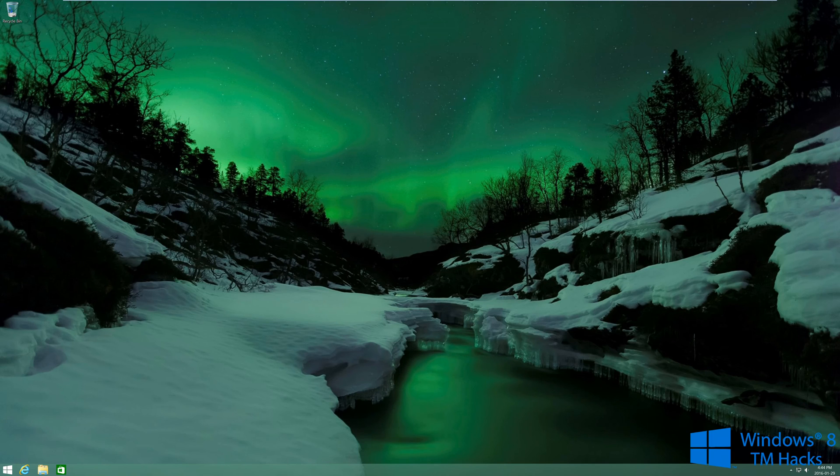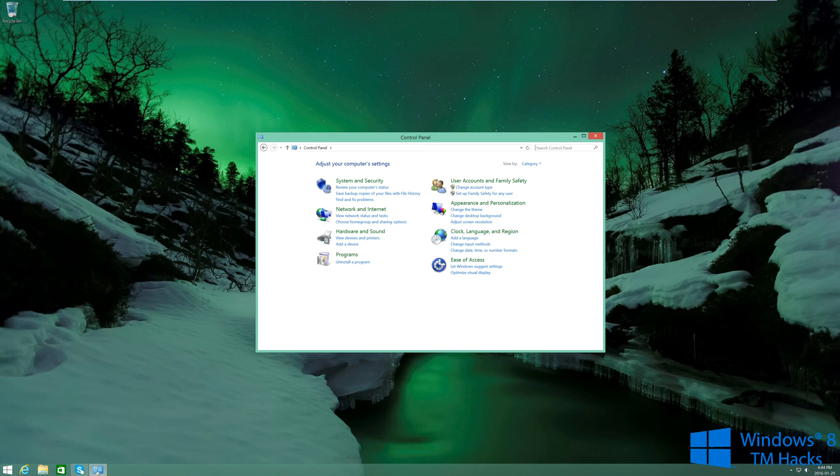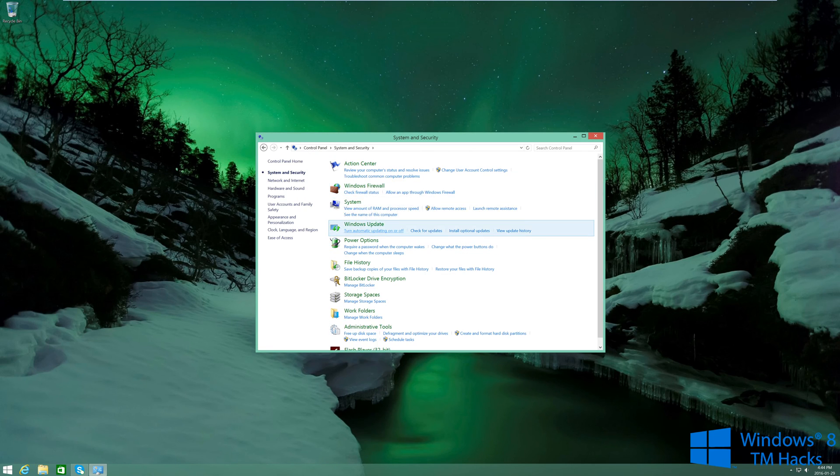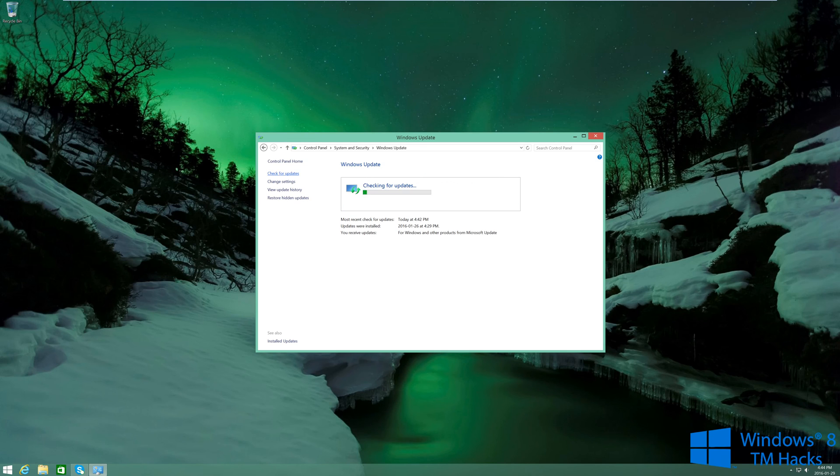Alright, now that it is fully uninstalled, go ahead and click on the File Manager and then go ahead and click on open Control Panel. And you're going to go to System and Security, Windows Update, and then you're going to go ahead and check for updates.